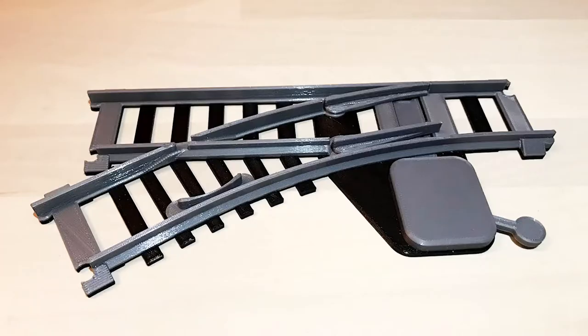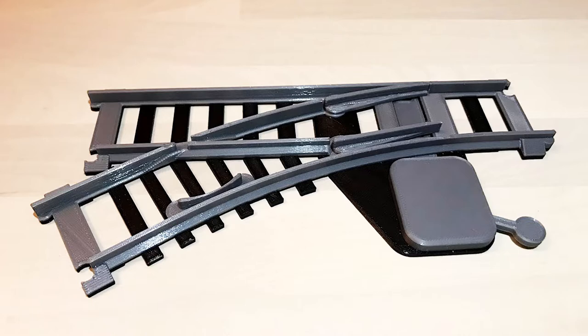This video shows the printing and assembly process for the turnout for the OS Railway system. There are two versions, one right hand and one left hand. Don't make the mistake of thinking you can mirror one of them because it also mirrors the track attachment.